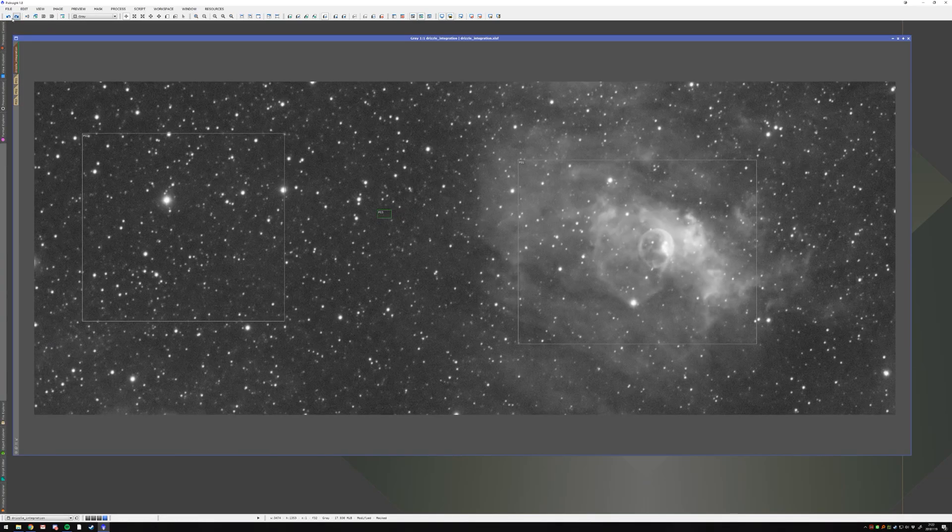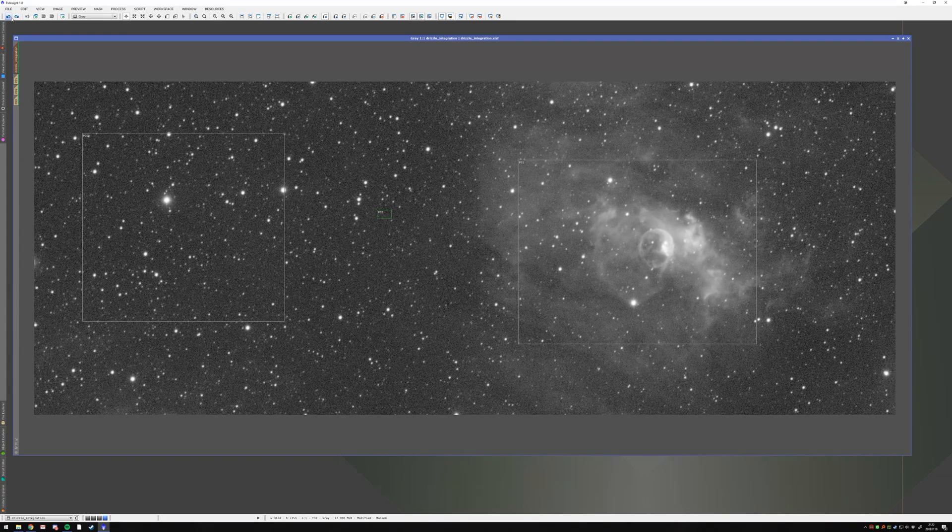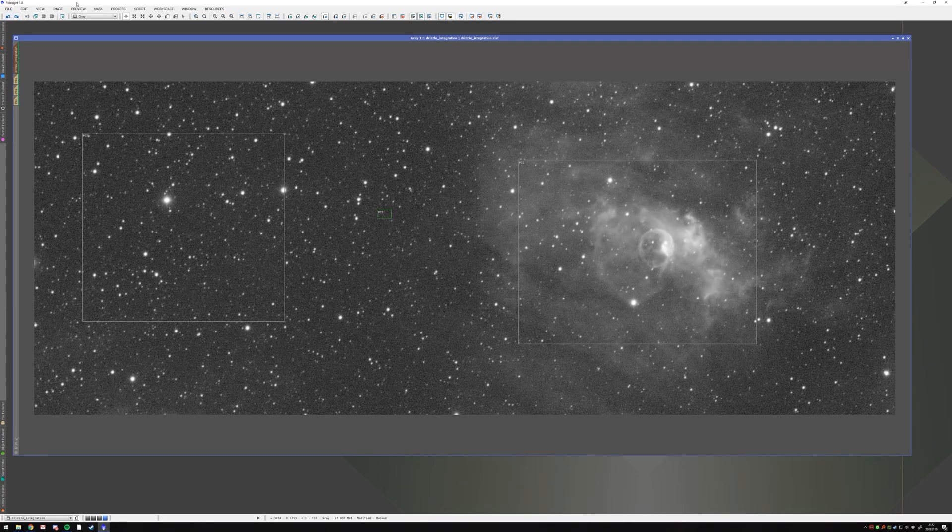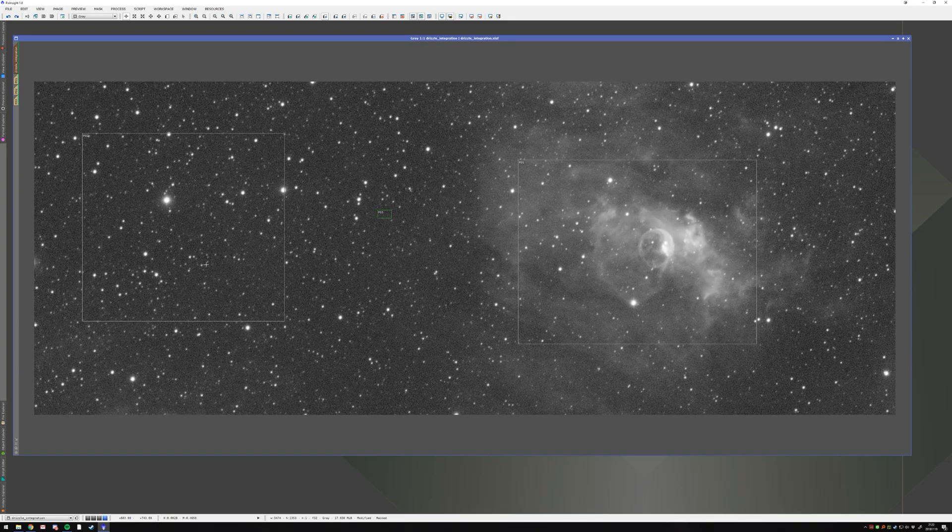So, yeah, that's basically everything to say about TGV denoise. It takes a while to get good results with it, but it's absolutely worth to work with that. All right, that's about it.